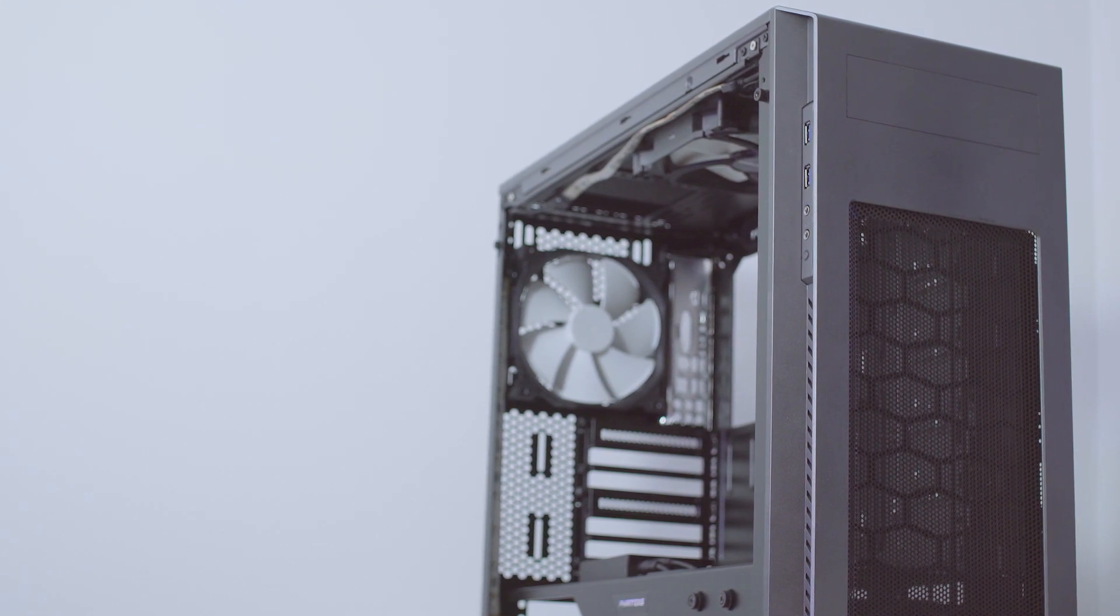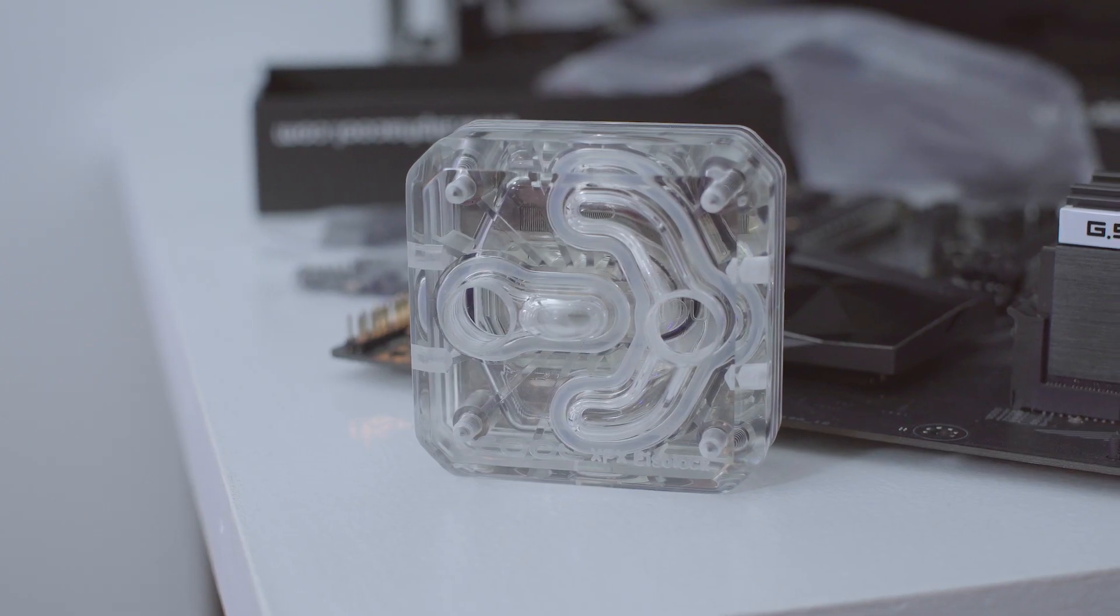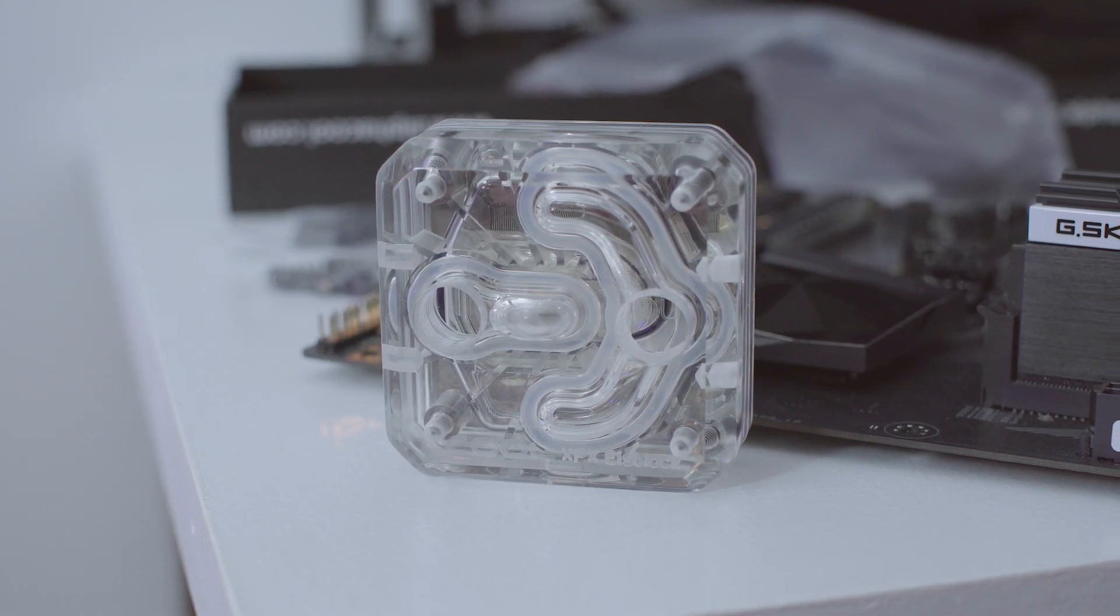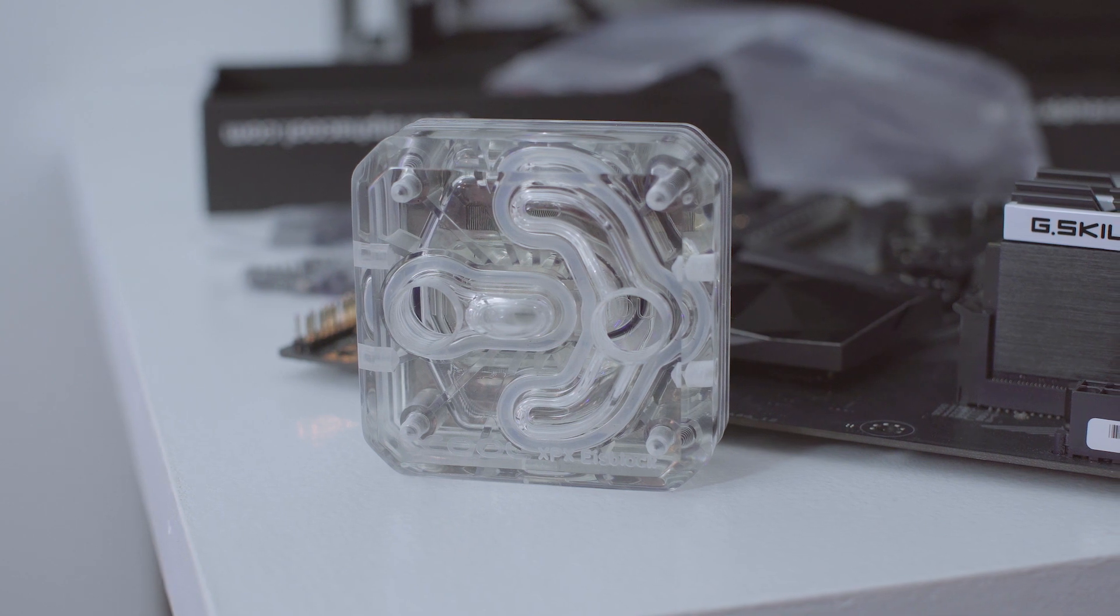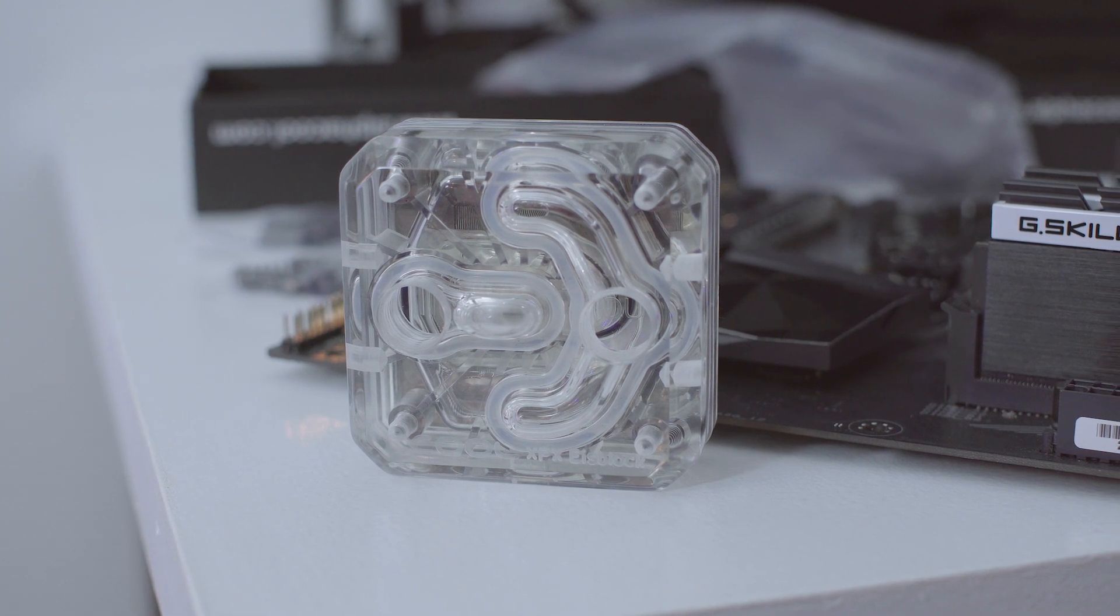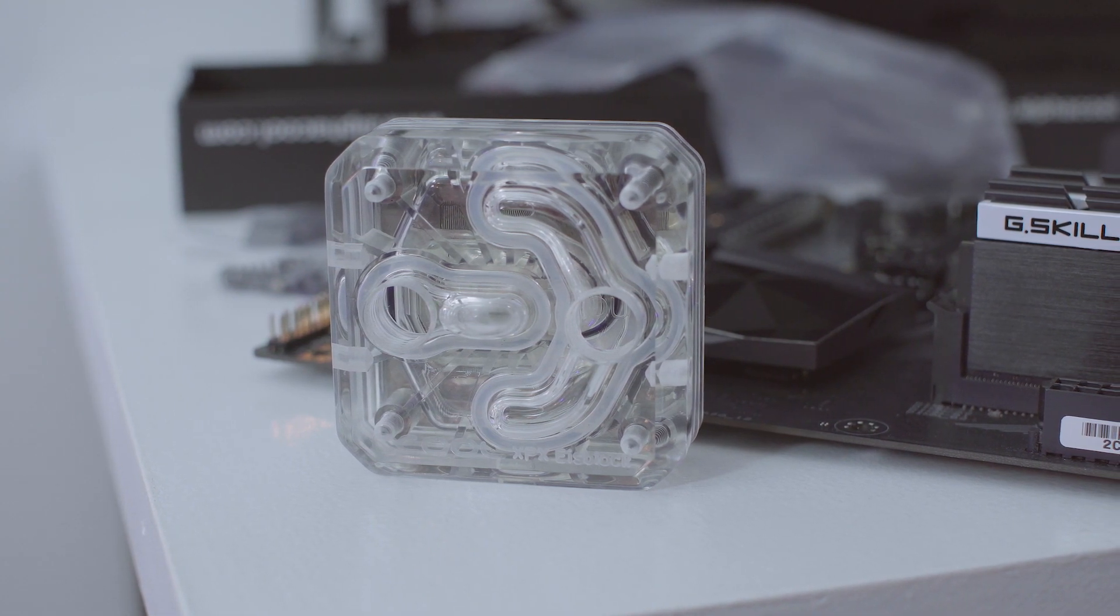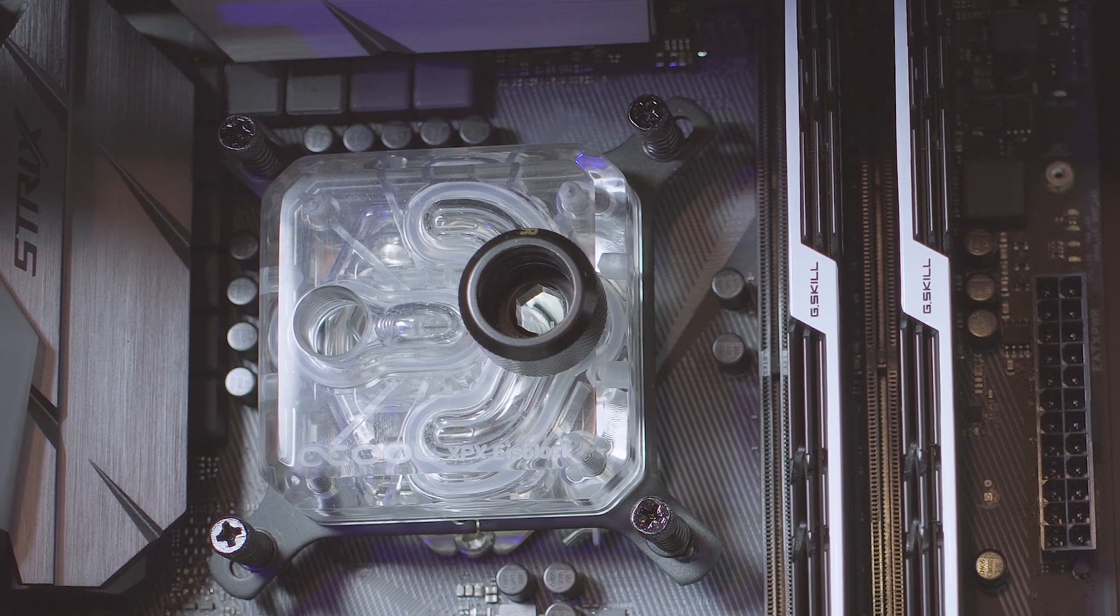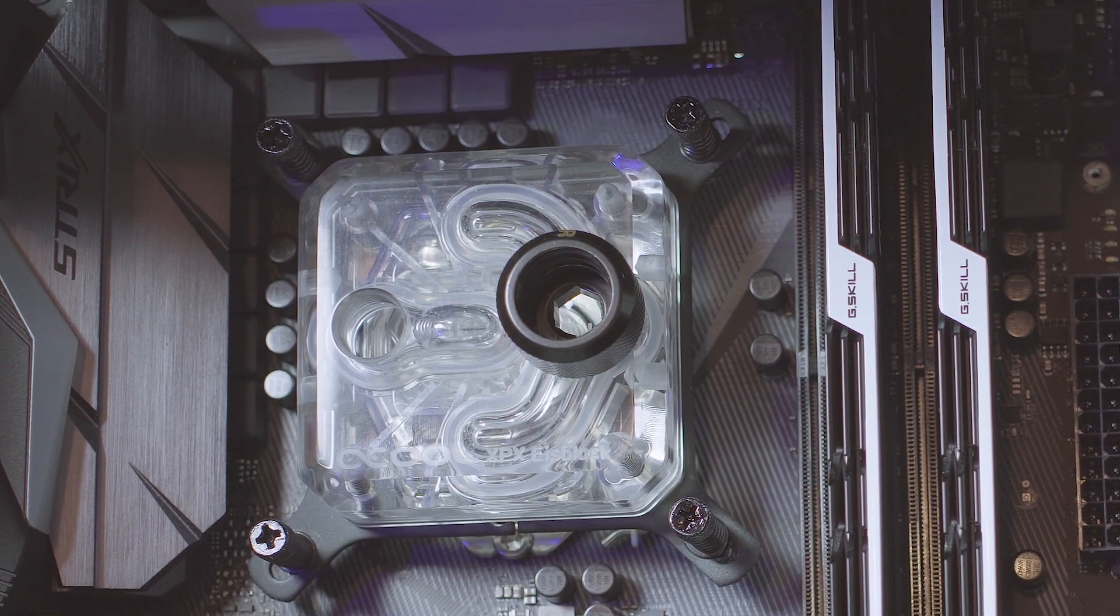With that out of the way, let's actually start building this guy, right? The first step is to mount the water blocks. You can't really do anything else before you have these on, so I started with the CPU water block, the Alpha Cool Ice Block XPX.